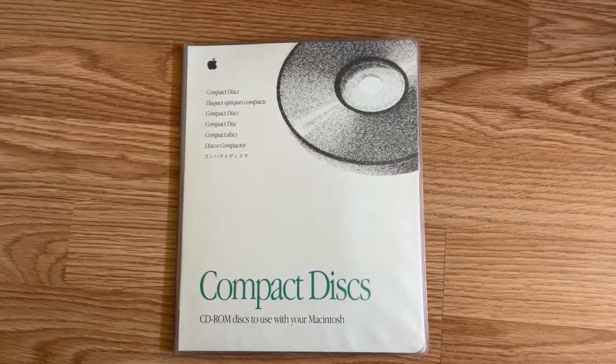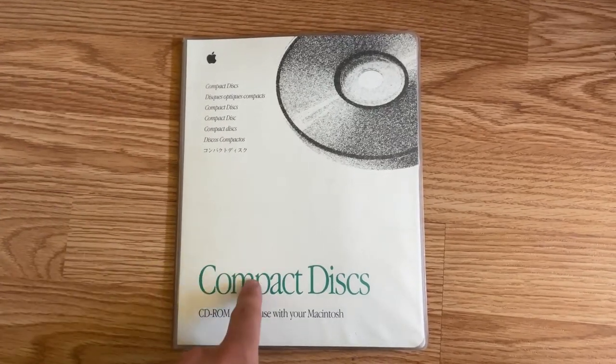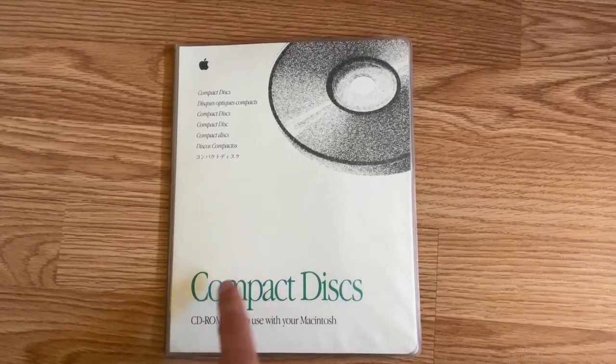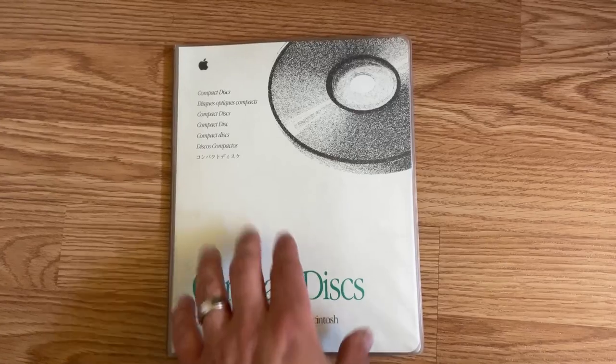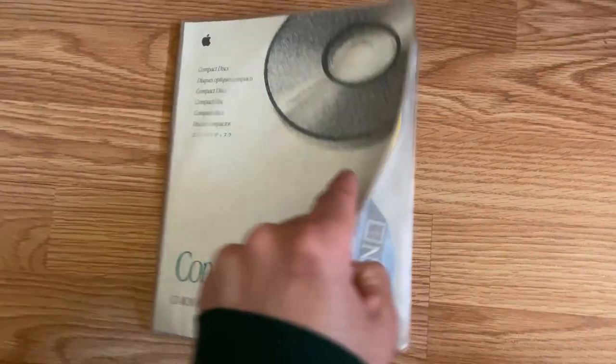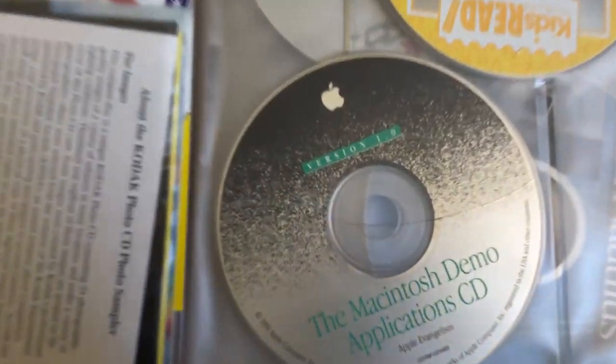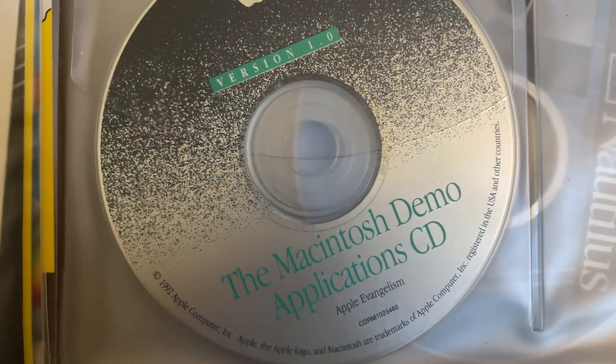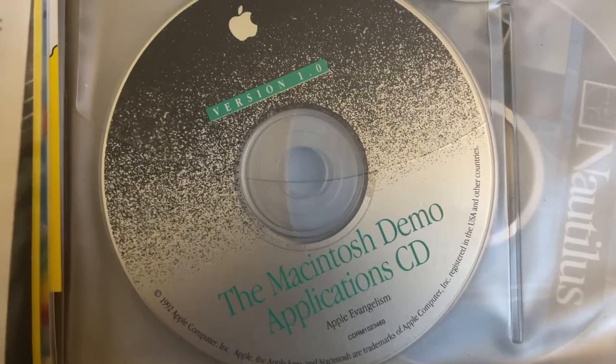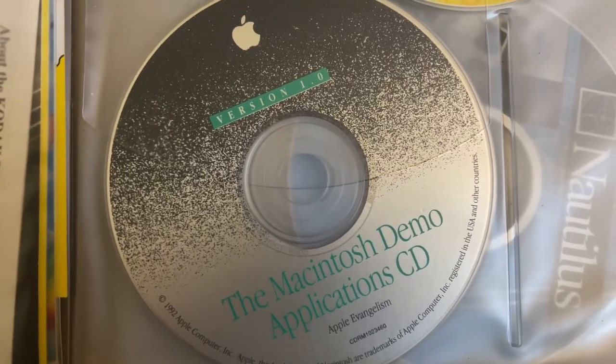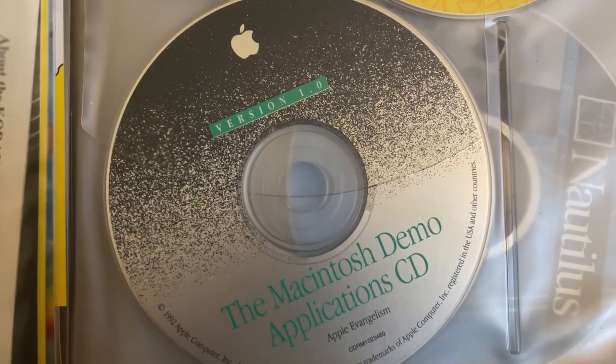In today's video, we're going to be exploring compact discs, CD-ROM discs to use with your Macintosh. More specifically, the Macintosh Demo Application CD. Let's take a look.